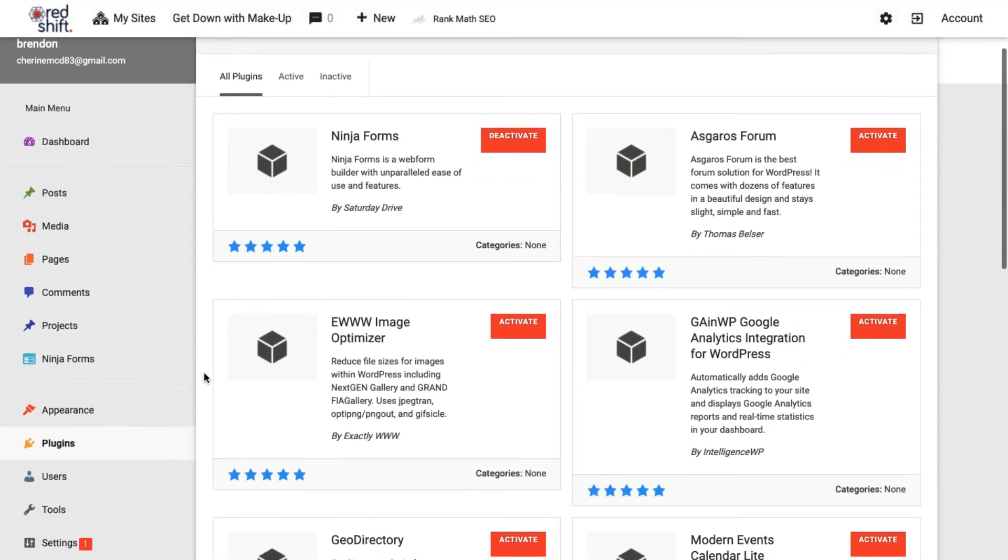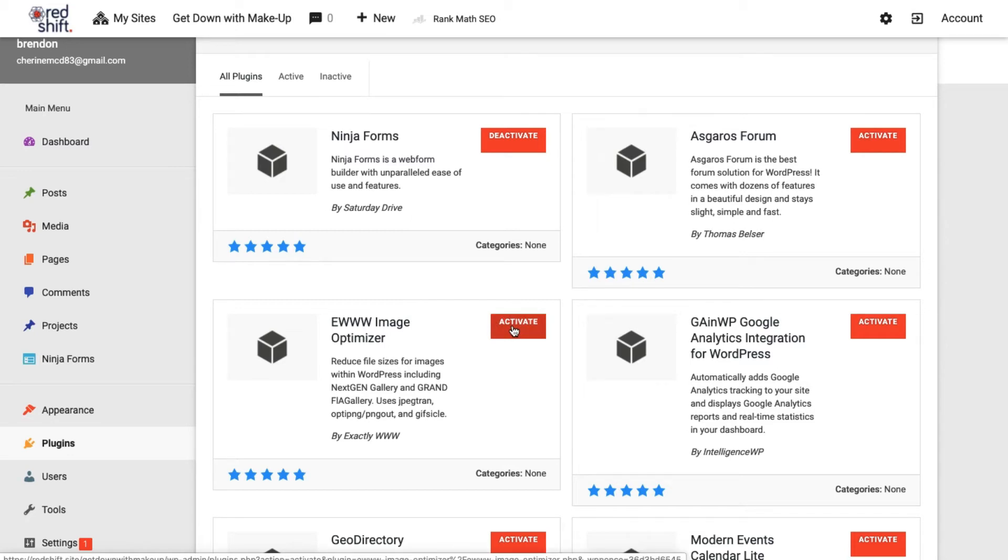You see your plugins here, you've got Ninja Forms. What I want to do is focus on this one here - this is your EWWW Image Optimizer. Basically, what it does is takes your amazing image and reduces not the quality, but the size.